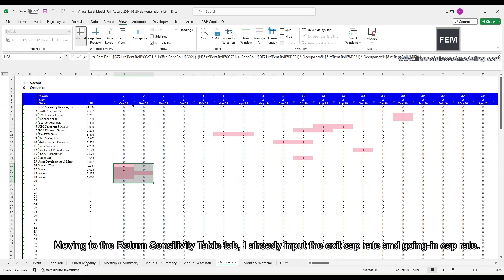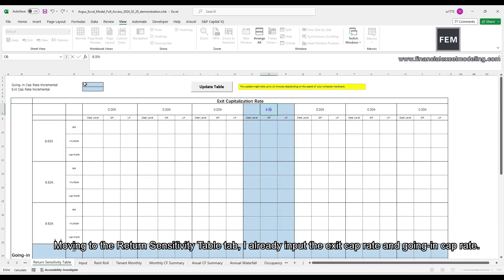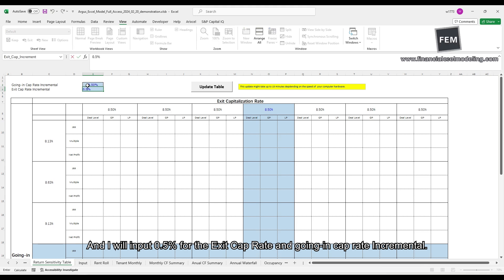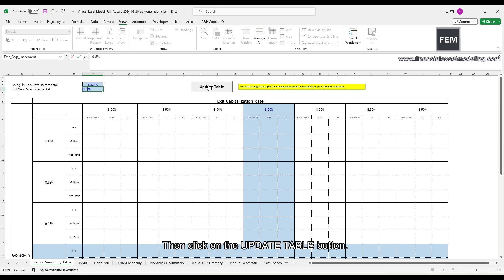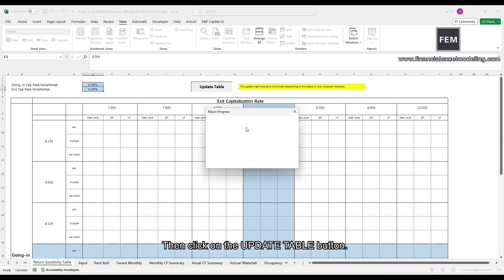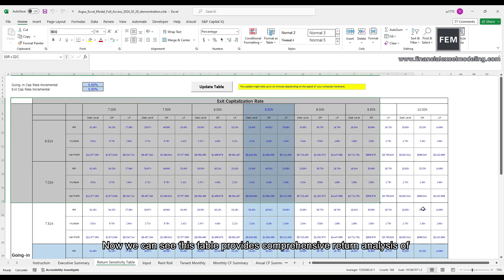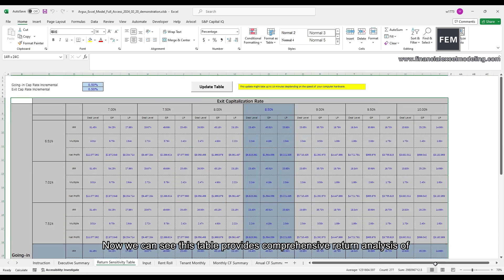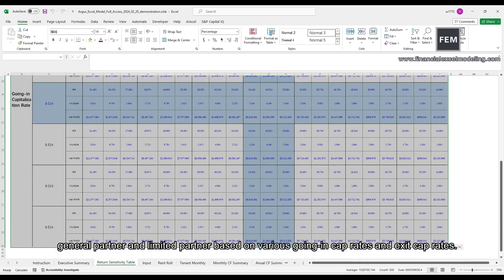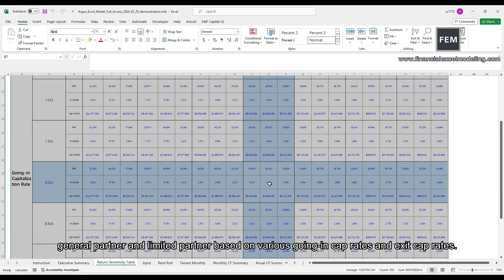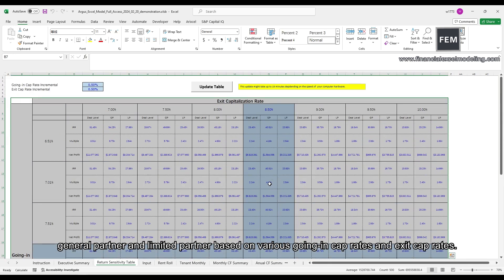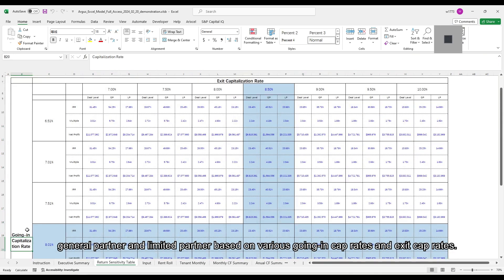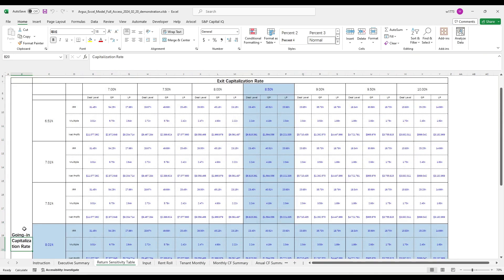Moving to the return analysis table tab. I already input the exit cap rate and the going in cap rate. I will input 0.5% for exit cap rate and the going in cap rate incremental. Then click on the update table button. Now we can see this table provides comprehensive return analysis of general partner and limited partner based on various going in cap rates and exit cap rates.